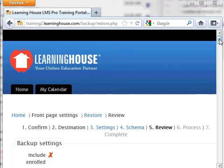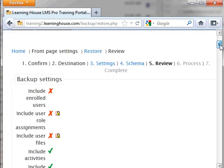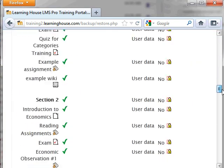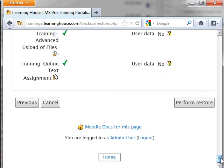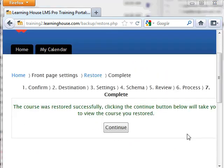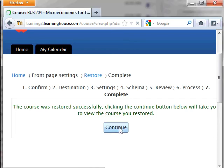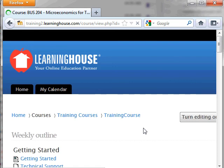On the Review page, scroll to the bottom of the page and click Perform Restore. The system is now processing the restore. Once the restore is complete, you can click the Continue button and the system will take you to the course you just restored.